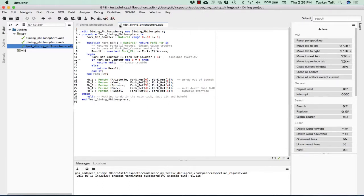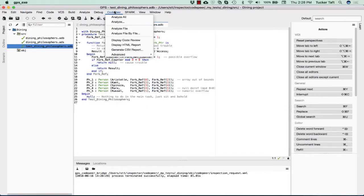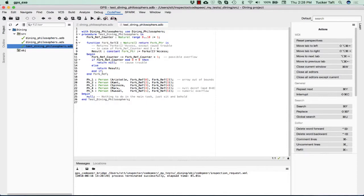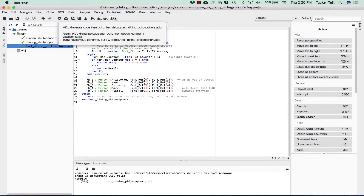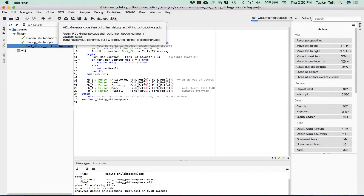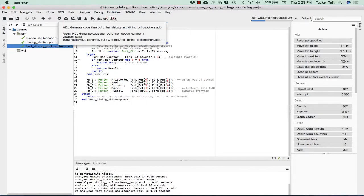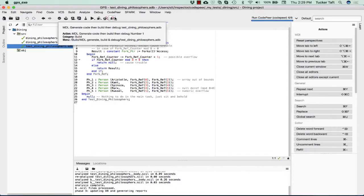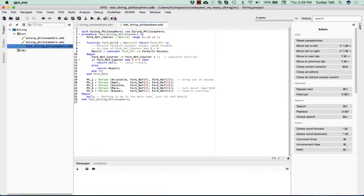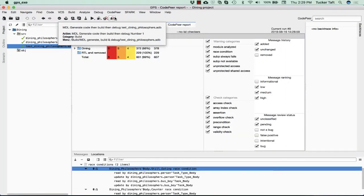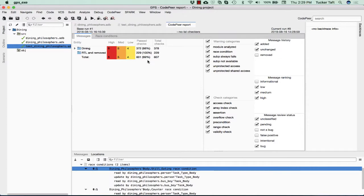Here's our source code, and with CodePeer, all we need to do is click on the Analyze All button, and it will, in the background, run the CodePeer Static Analysis tool.